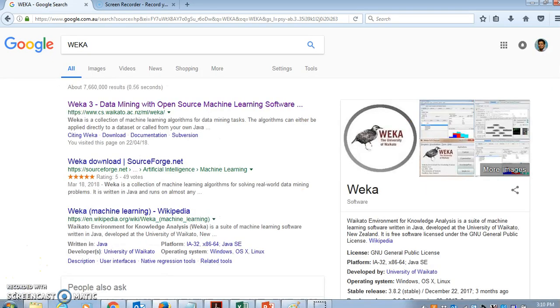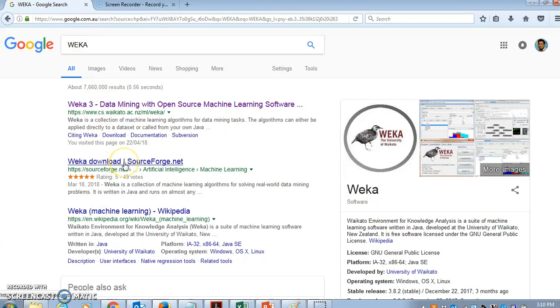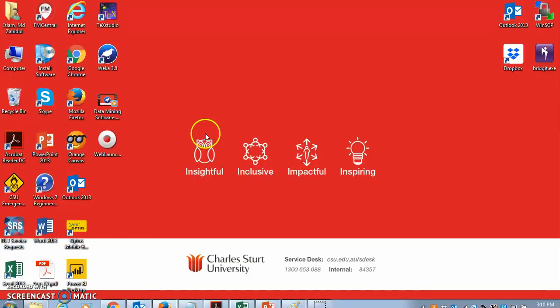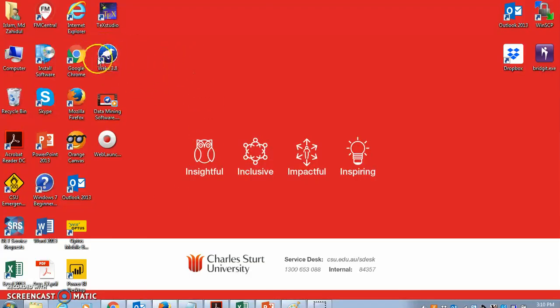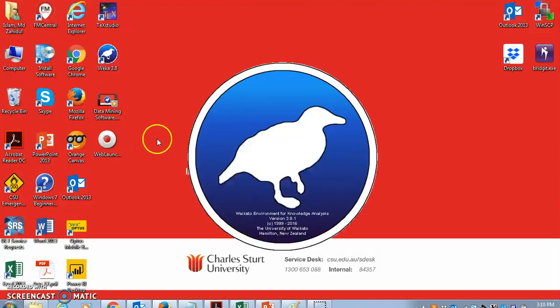This clustering software is freely available in Weka. In Google, if you just type W-E-K-A Weka, you will see the Weka download link and you can freely download Weka. Once you have downloaded Weka 3.8, this is the latest version, this icon will show up on your desktop. And then if you double click on it, the software will start.